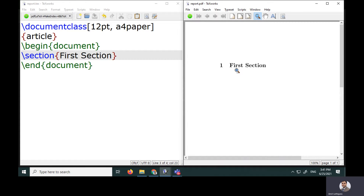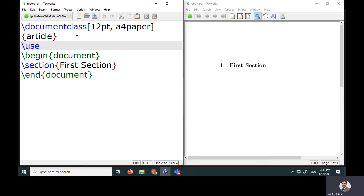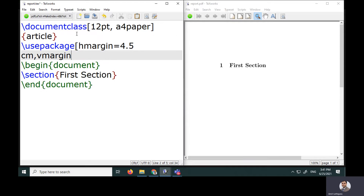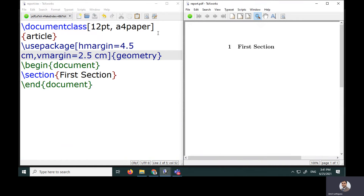If you want to provide margins within your document — horizontal or vertical — you can use the geometry package. Outside begin{document}, use the usepackage command. I'll specify horizontal margin as 4.5 centimeters and vertical margin as 2.5 centimeters, and use the geometry package.